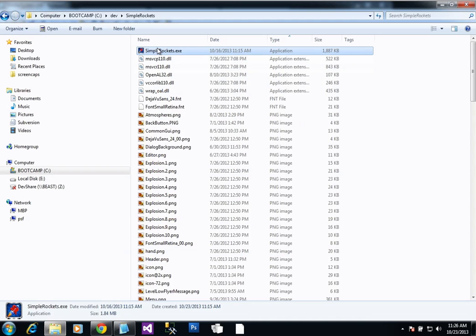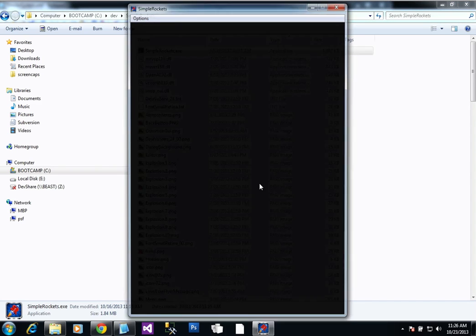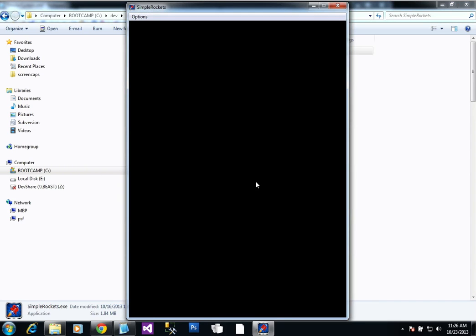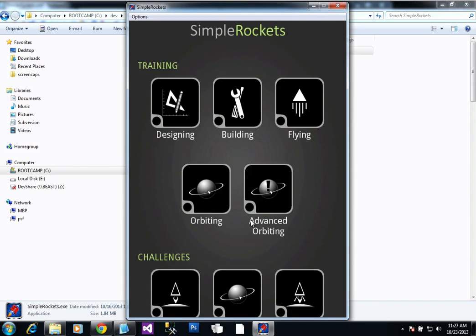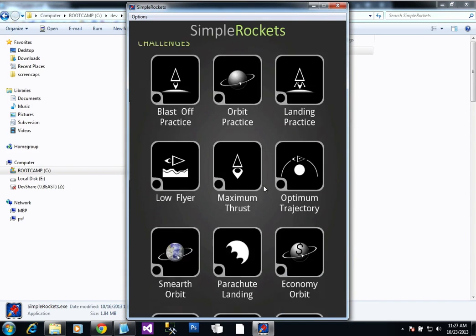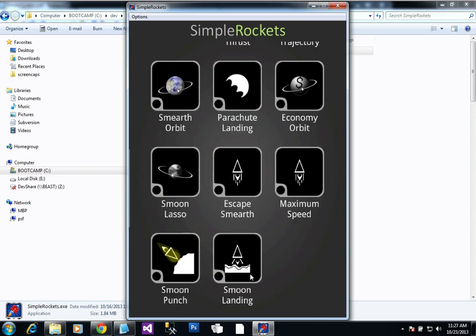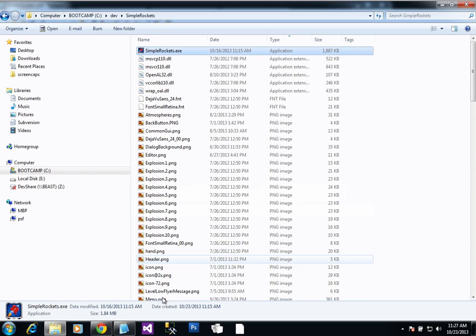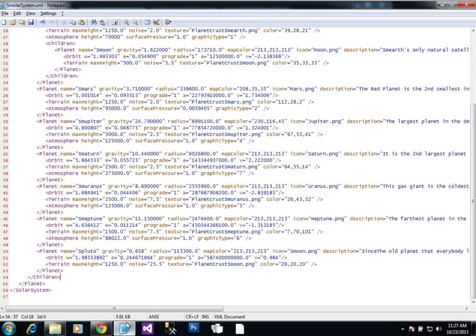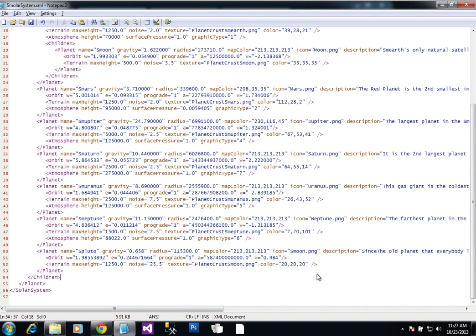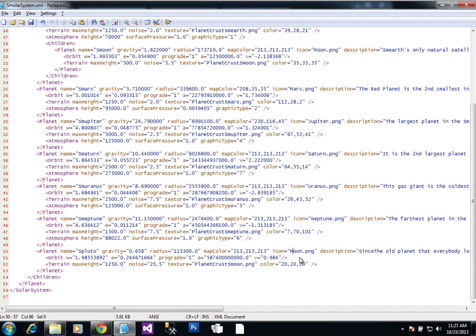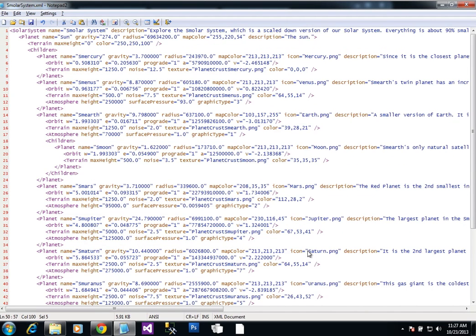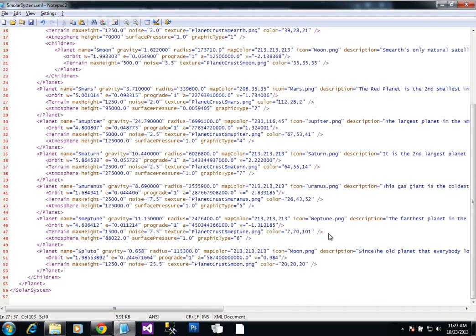And now let's see if Simple Rockets works now, see if we can see the new planet. Go down here to Sandbox mode, and it says, could not... the error message is kind of messed up. But it says it can't find Smoon.png in the texture atlas. So let's go see what it's talking about, Smoon.png. So I use that for the icon. So I think that actually, for that icon, I actually called it moon.png. I look up at Smoon. Yeah, here's Smoon. It's actually using moon.png. So I just had the wrong name for that icon.